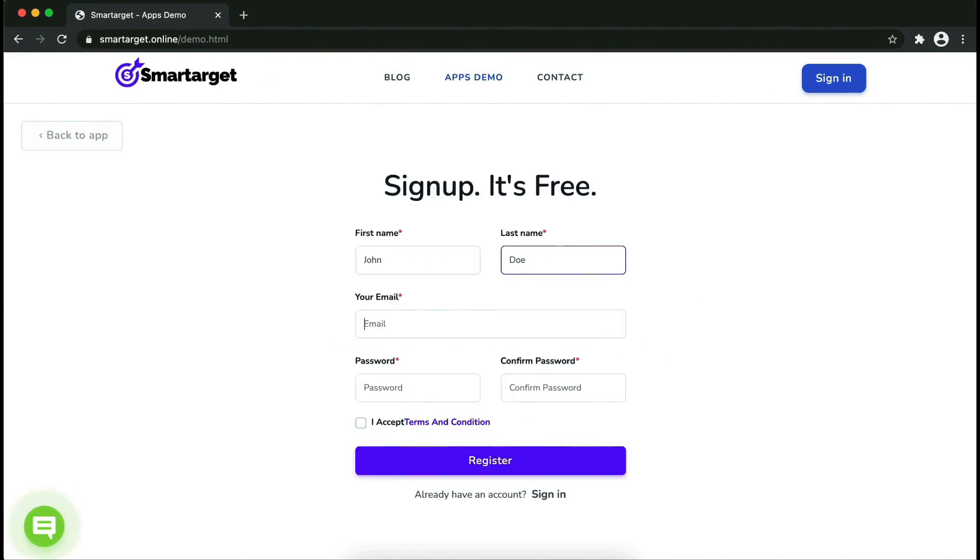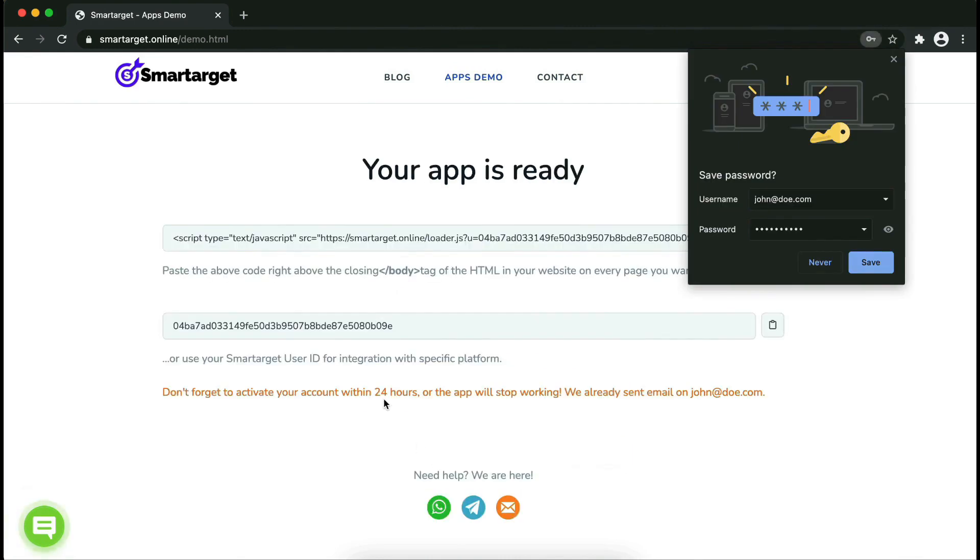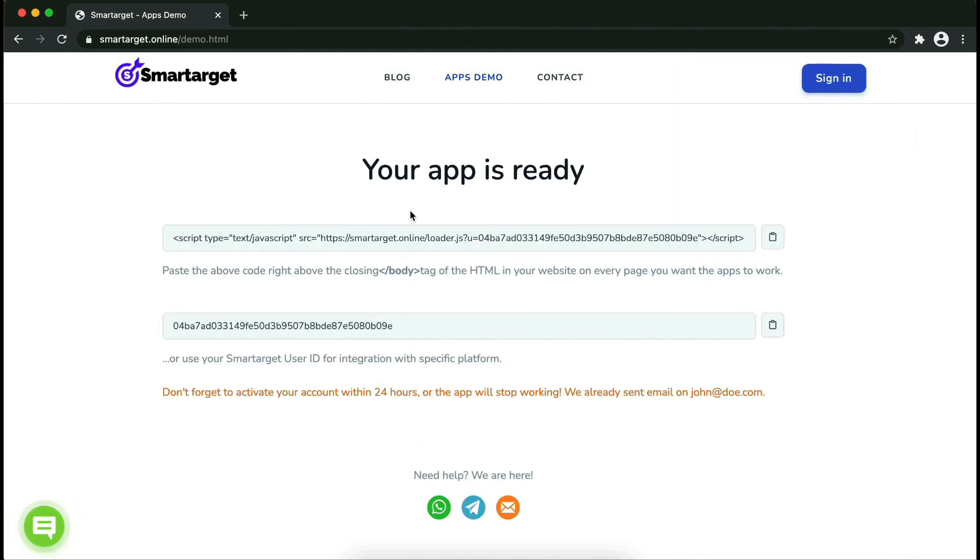Fill in your first name, last name, email address, and password. Please make sure you write your correct email address so we can send you a verification email. Now click on 'Register'. Your app is ready - copy the JavaScript code.